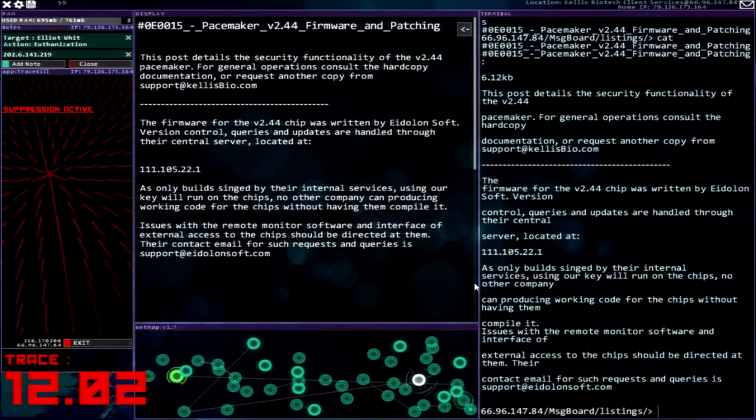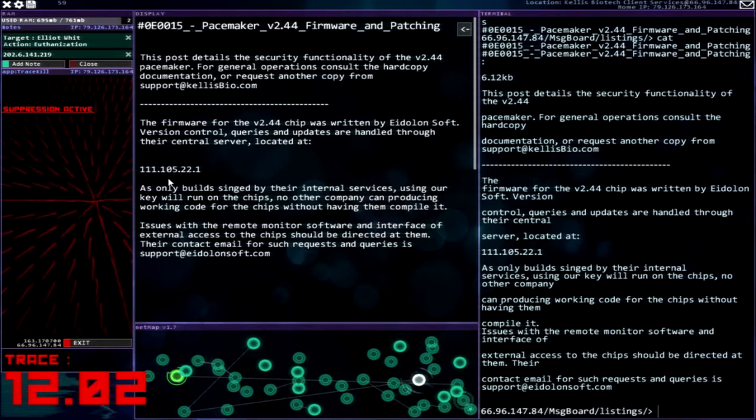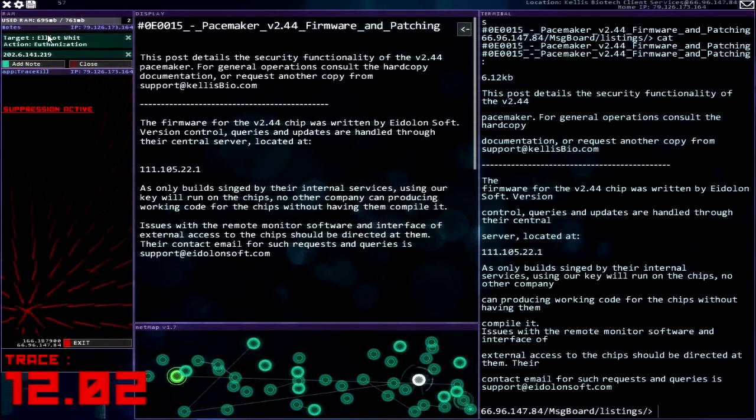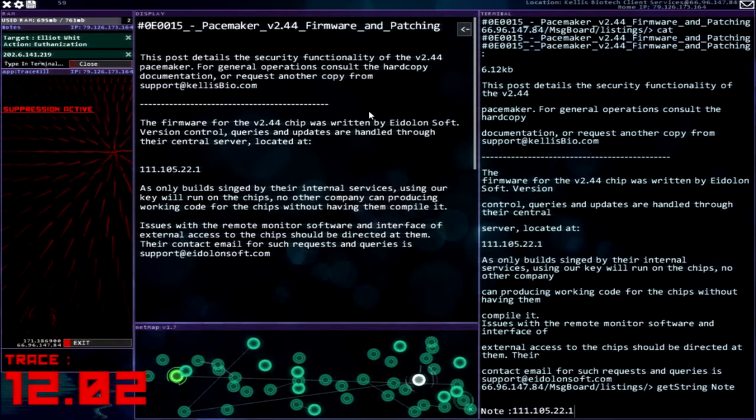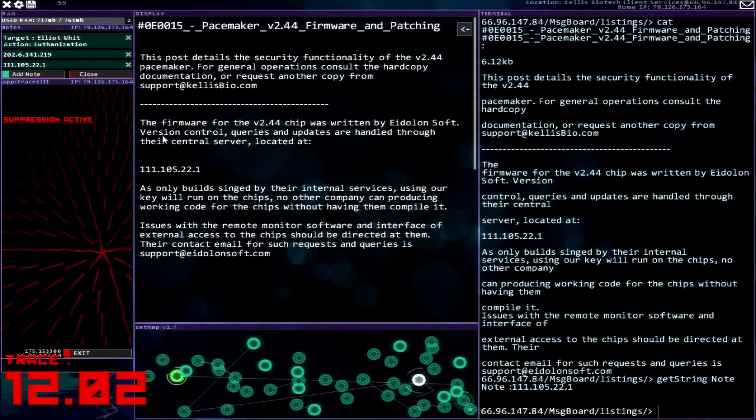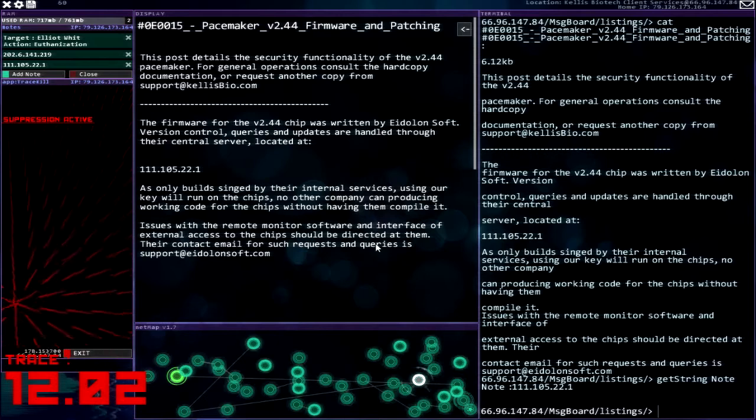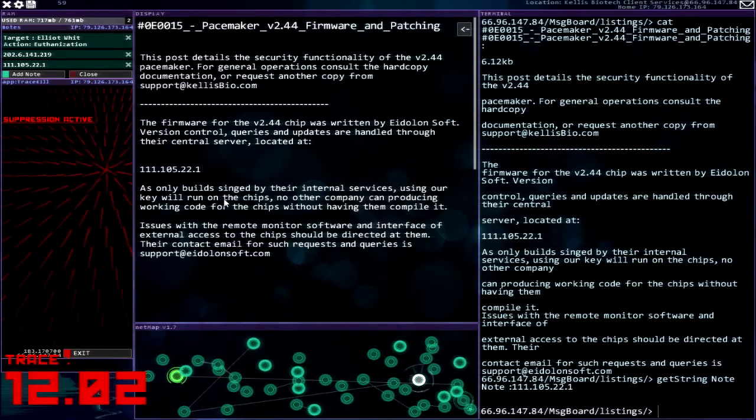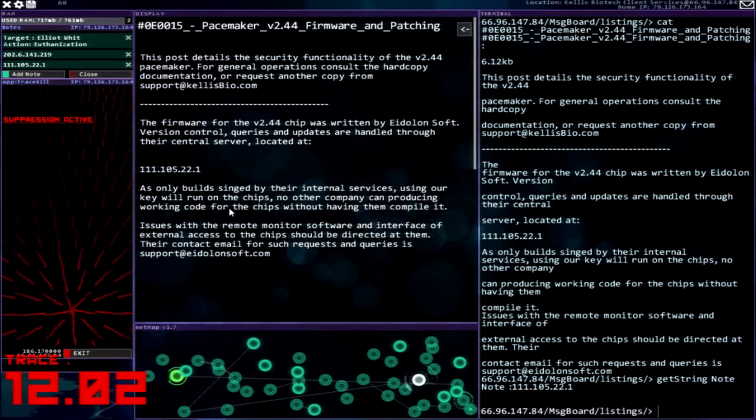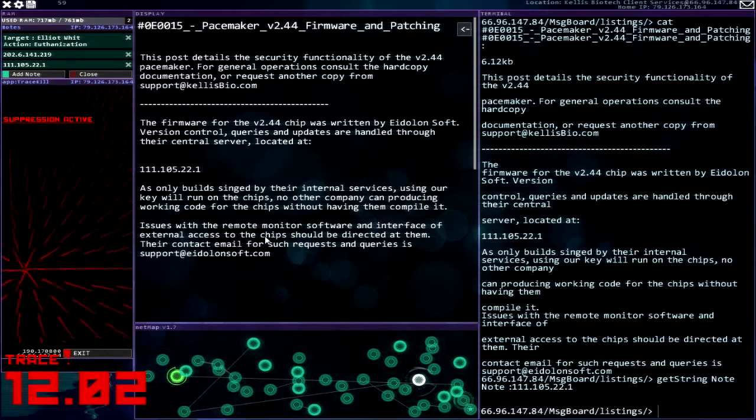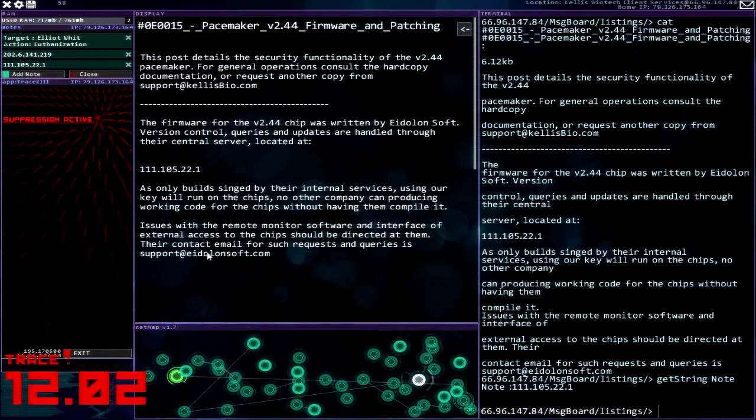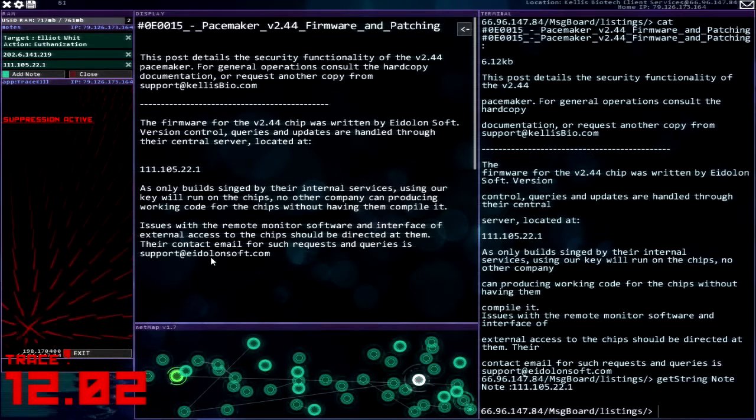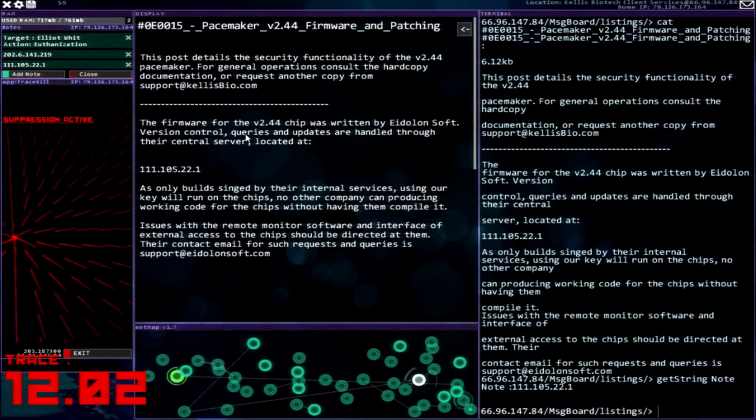Firmware, firmware from where? I'm patching the firmware for the 244 chip was written by Eidolon Soft. Version control queries and updates are handled through their central server located at... um I don't think I... I don't want... oh 105.22.1, all right I can fit that. Stupid note system anyway. As only builds signed by their internal services using our key will run on the chips, no other company can produce working code for the chips without having them compile it. Issues with the remote monitor software and interface of external access to the chips should be directed at them. Their contact email for such requests and queries is support@eidolonsoft.com.